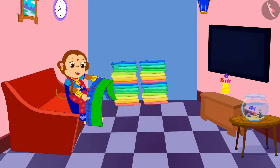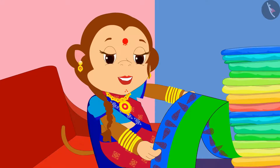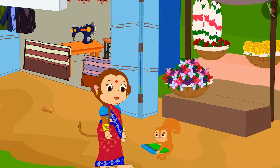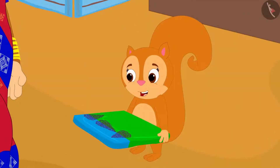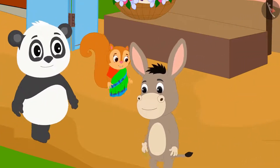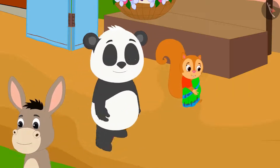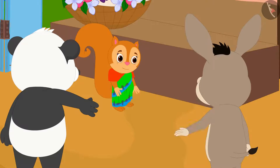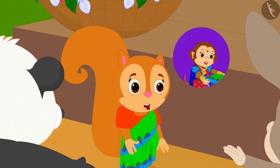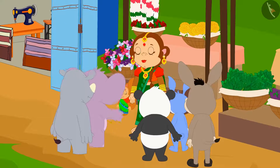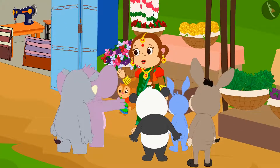Banno made a beautiful design in this way on Chanda's saree and the next day she gave that saree to Chanda. Chanda liked that saree very much. The very next day she went shopping in the market wearing that saree. Everyone liked Chanda's saree in the market. Banno has designed this saree for me, Chanda said. Then what was to happen? Banno got orders to make a lot of sarees the next day.